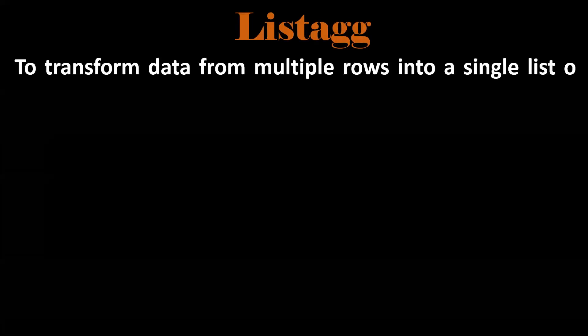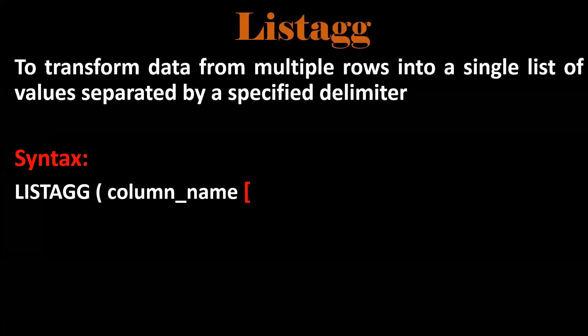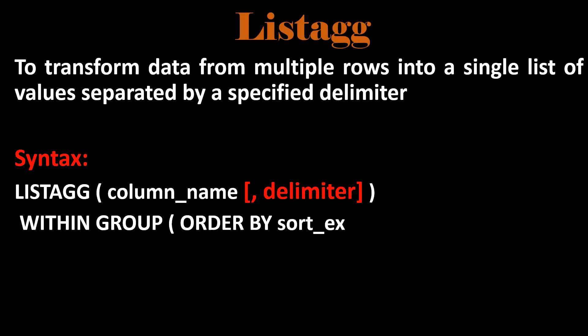Next one is listagg. This function is used to get single records from multiple rows. This is the syntax and the delimiter, whether it's comma separated or hyphen separated. With a simple example, we can understand what listagg is.